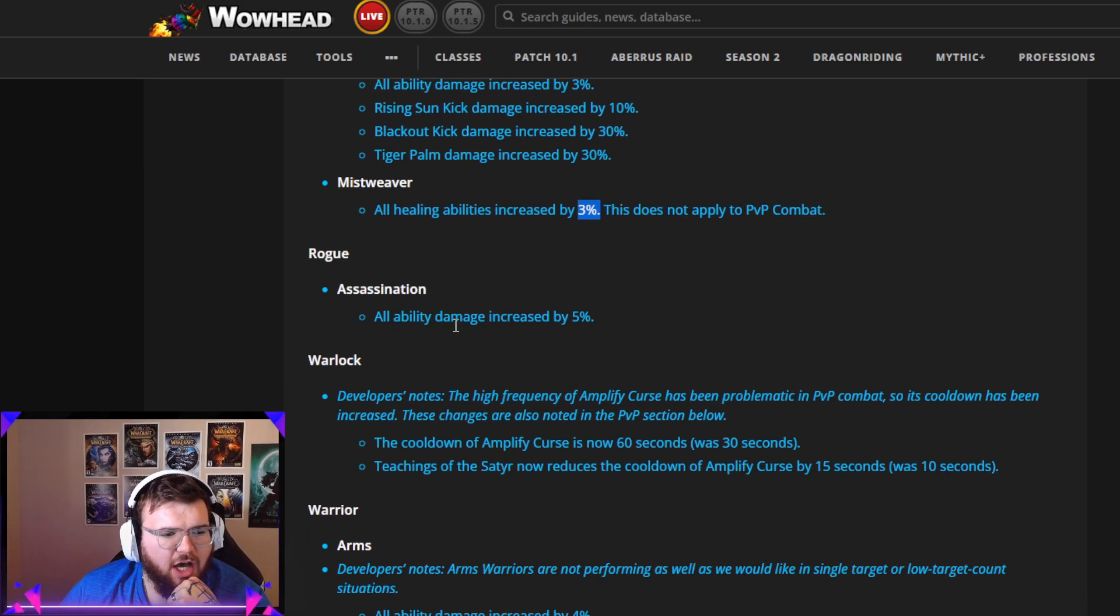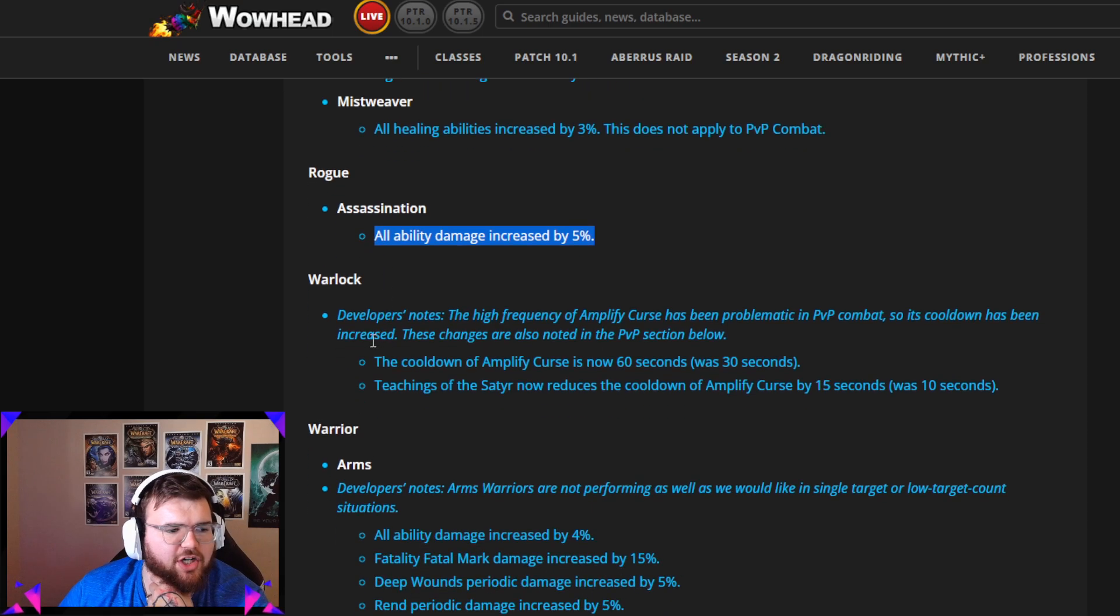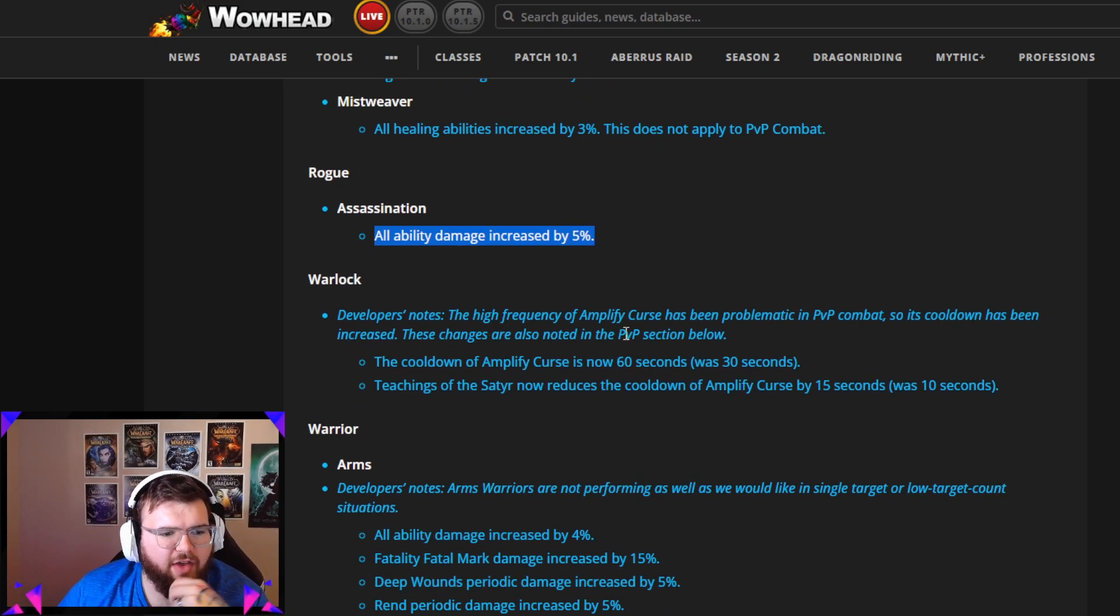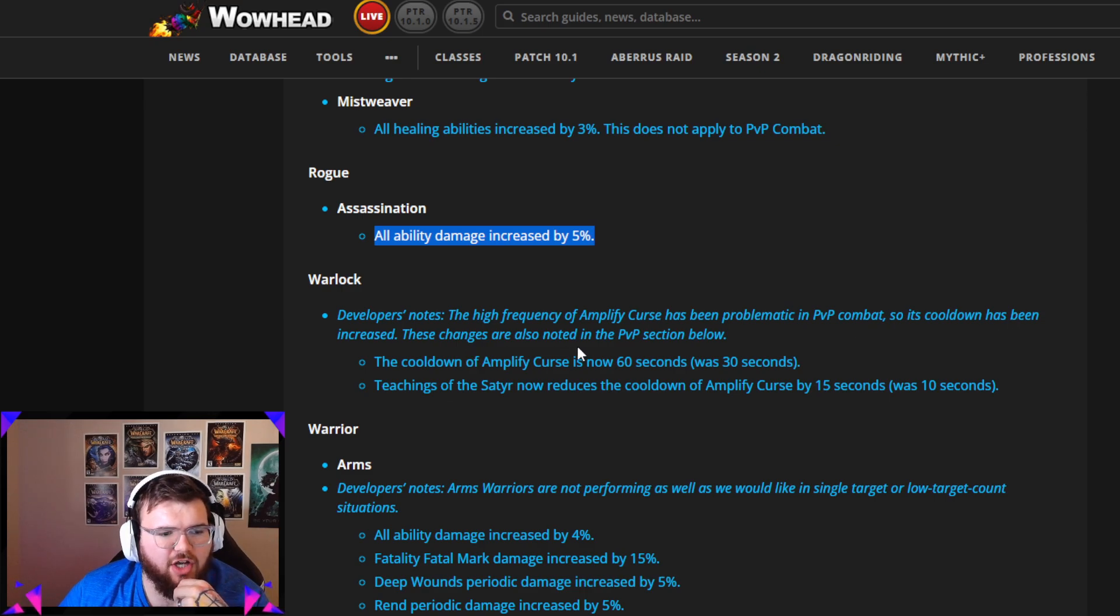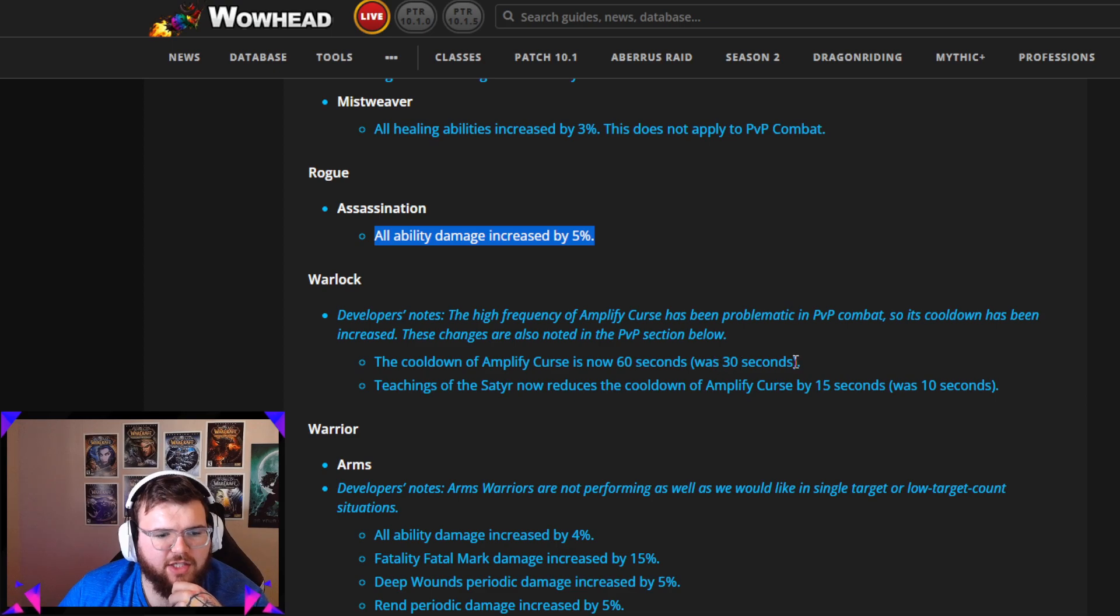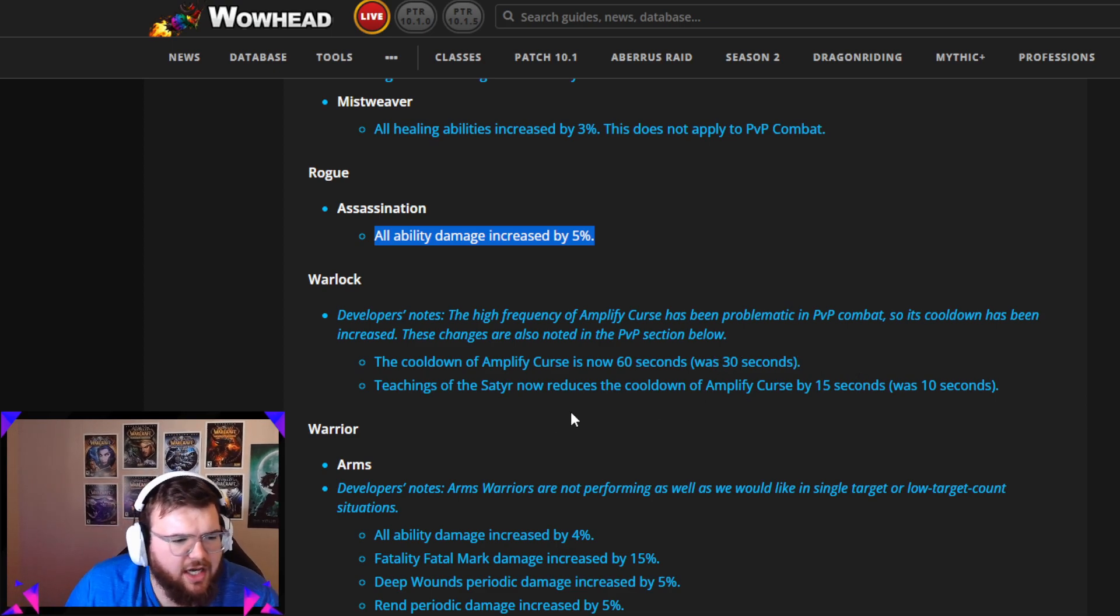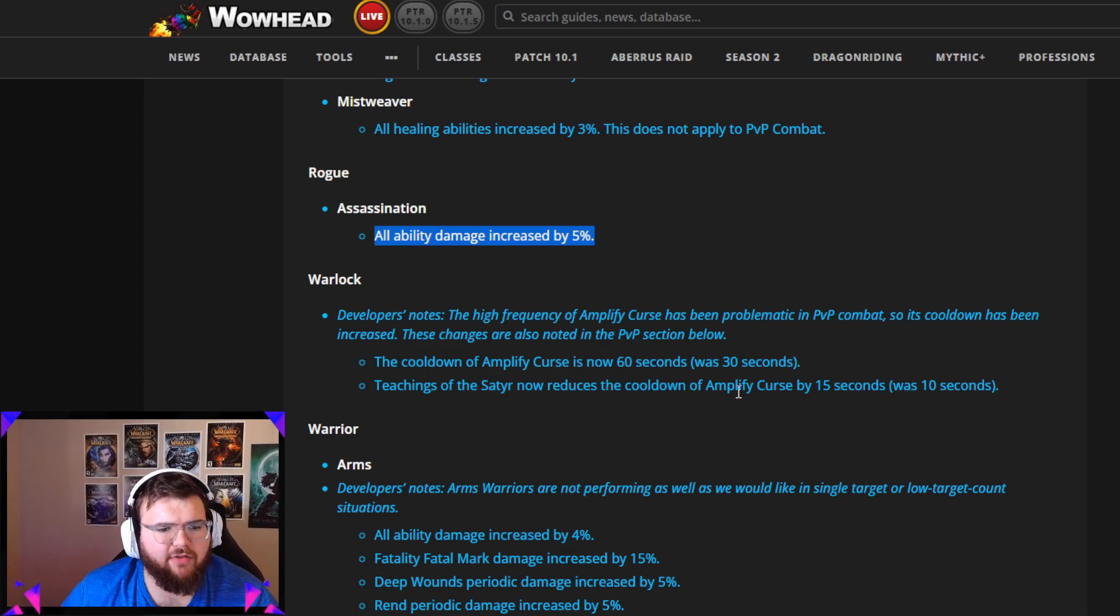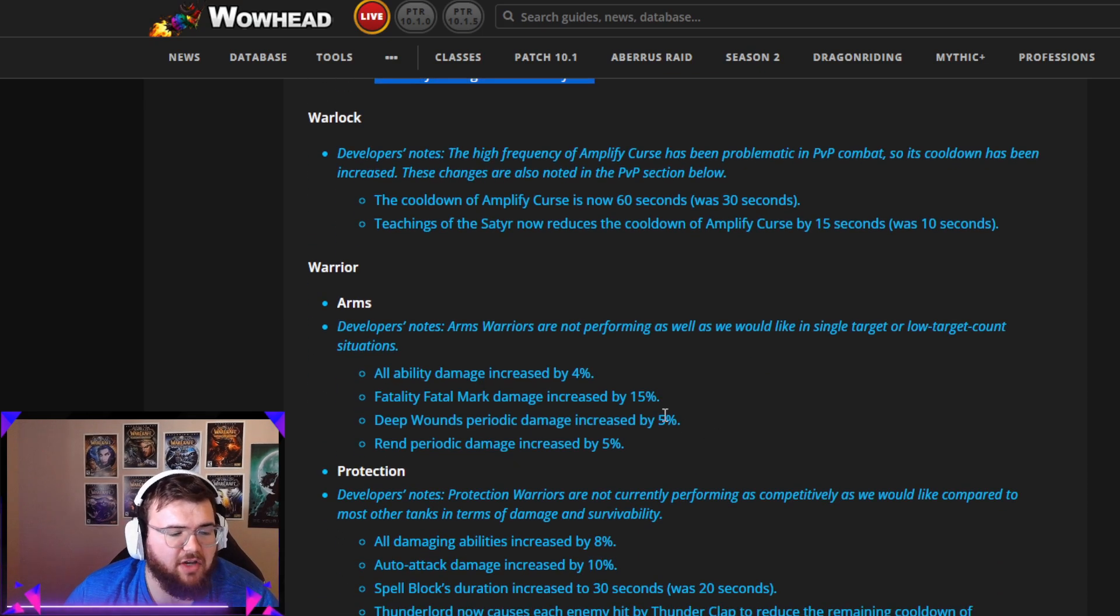Assassination Rogue, all ability damage increased by 5%. Good change, they needed this for sure. For Warlock, the high frequency of Amplify Curse has been problematic in PvP combat, so its cooldown has been increased. These changes are also noted in the PvP section below. Amplify Curse now 60 seconds, was 50, there was 30 seconds. Teaching of the Satyr now reduces the cooldown of Amplify Curse by 15 seconds, was 10 seconds.